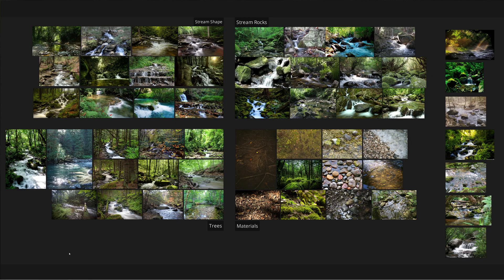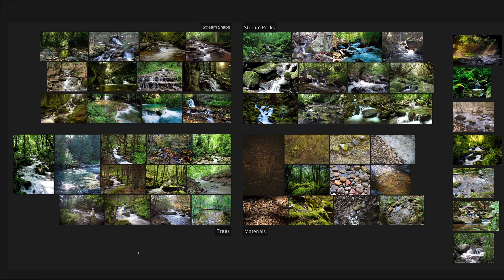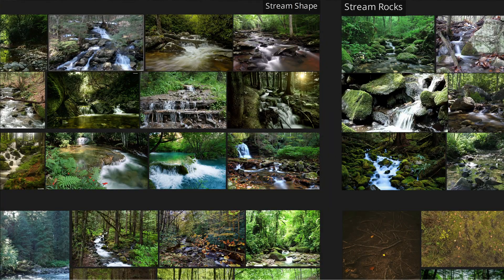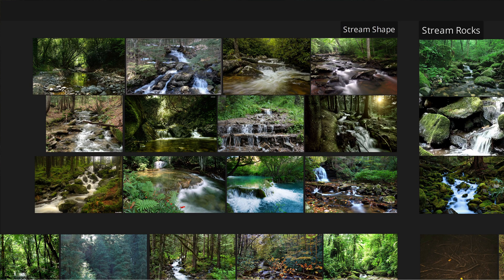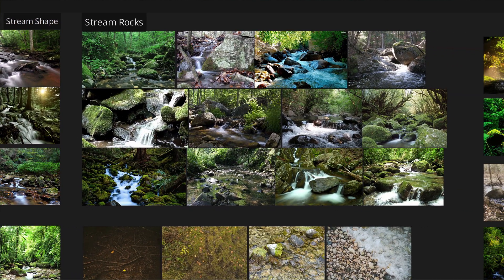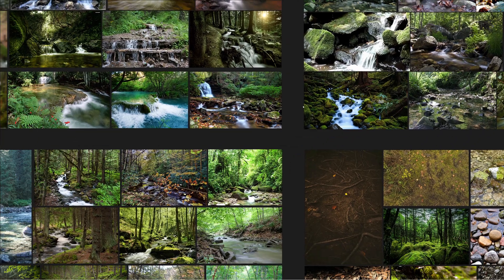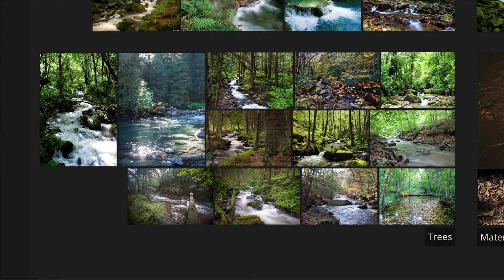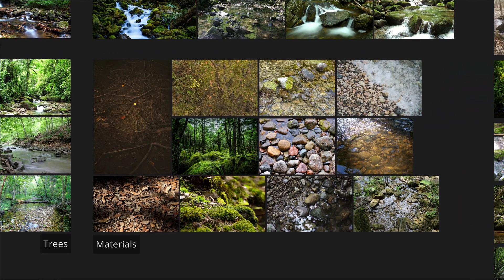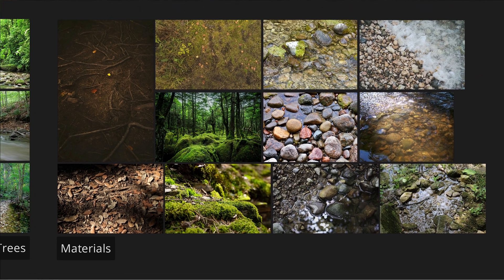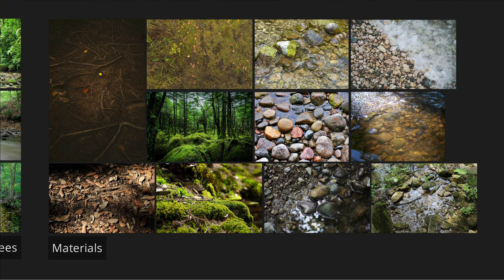I collected all of my images. And then I used a software tool called PureRef to lay them all out on a board like this. I grouped them based on what they show. So I have a section of images that show how streams are shaped, a section that shows what rocks in the stream look like, a section over here that shows what the trees near the stream look like. And most importantly for our case, I have a section down here that shows what the materials look like in the forest around the stream.